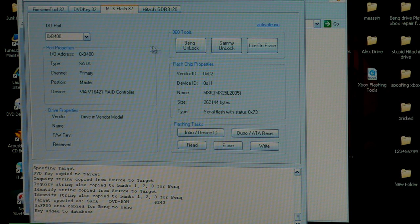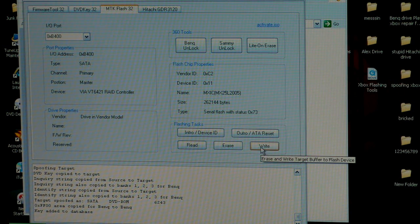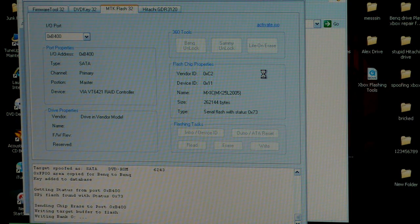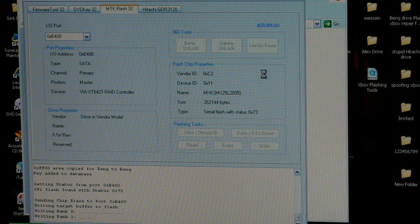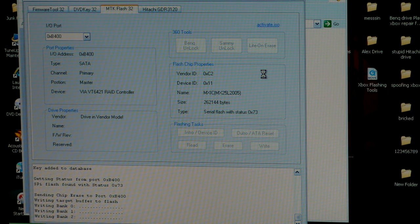Next, you want to go back to the MTK Flash 32 tab. You're going to click on write. Sending chip erase. Writing to bank 0. Writing to bank 1. Writing to bank 2. Writing to bank 3.